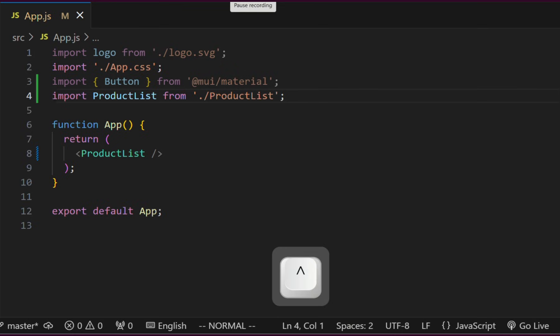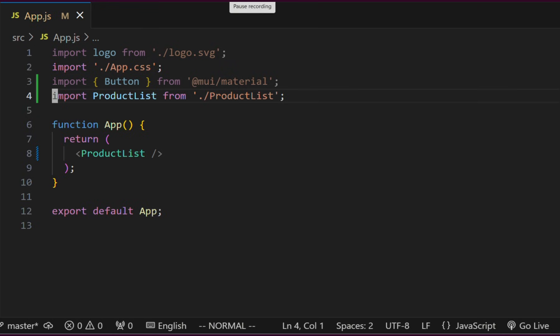Using caret, we jump to the first non-empty character on the line. To jump to a specific character on the line, we can use the F key in combination with the character where we want to jump.